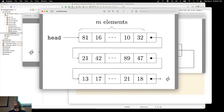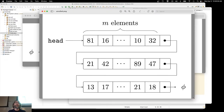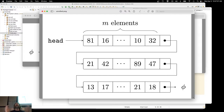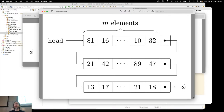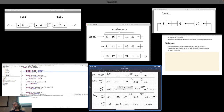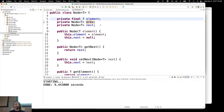Another variation is what's called an unrolled list. In our linked list, each node only held one element. We could modify it so that each node doesn't hold just one element — it holds M elements. This is kind of a hybrid between a linked list and an array-based list, where each node holds an array of elements.